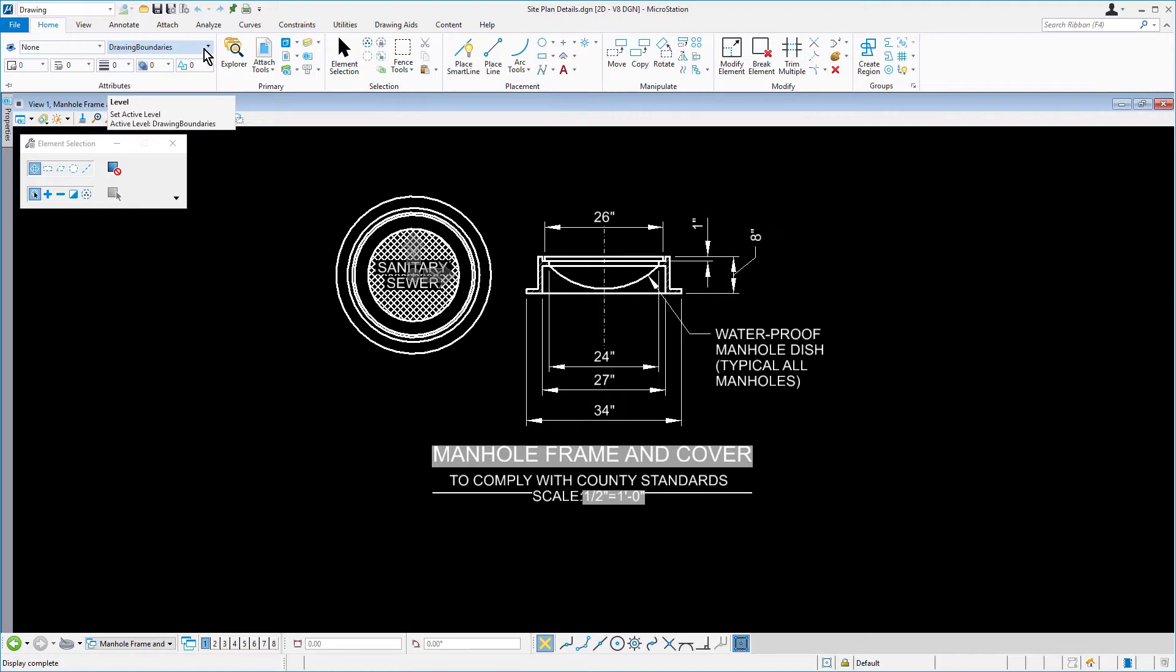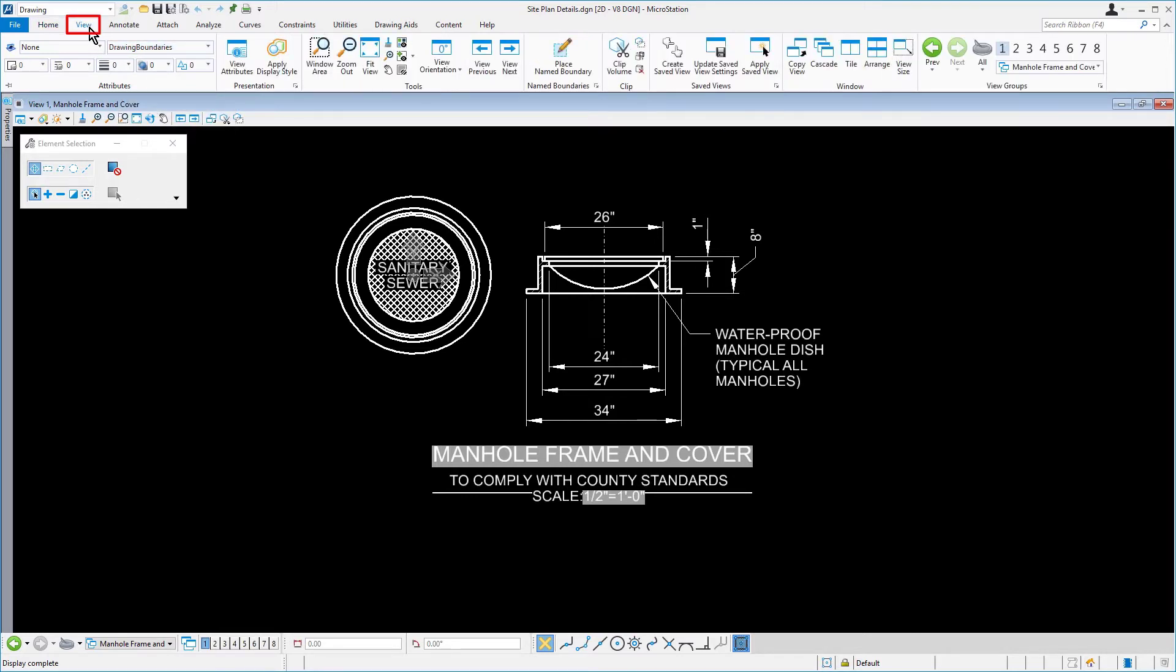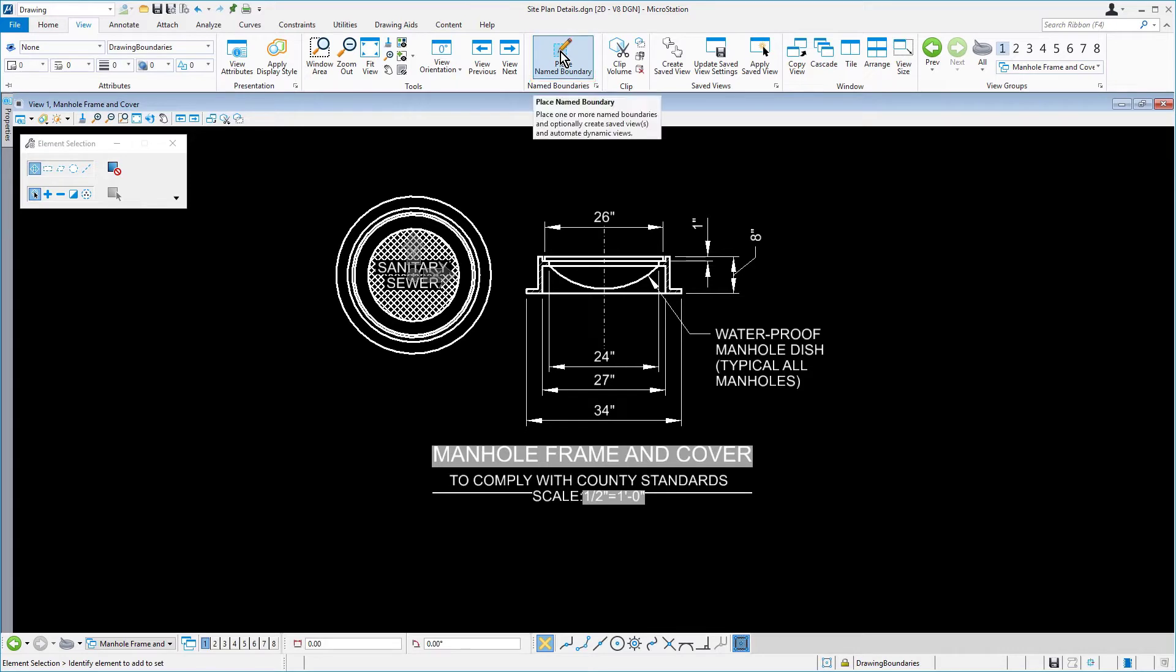Along the ribbon, from the view tab, in the named boundaries group, select the place named boundary tool.